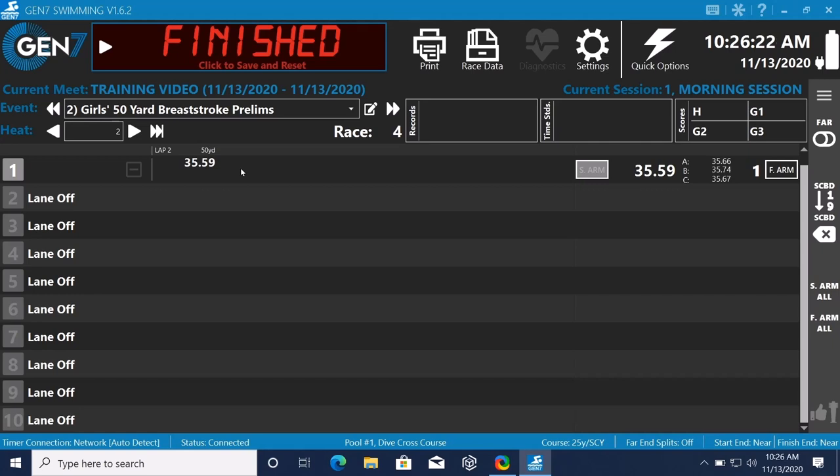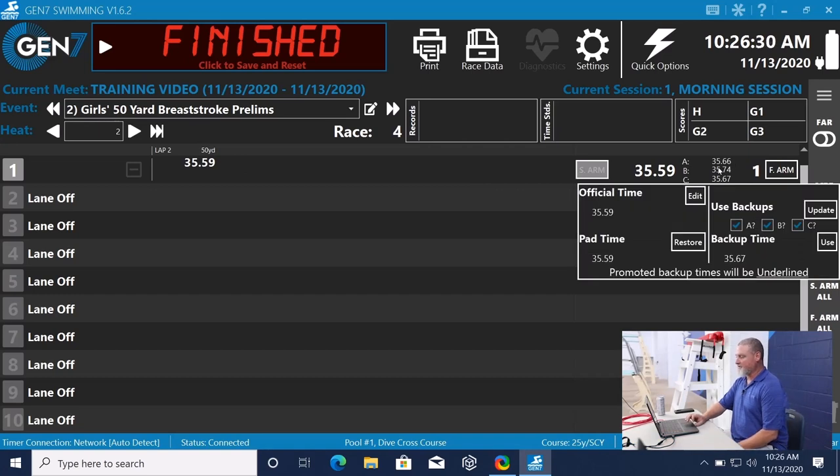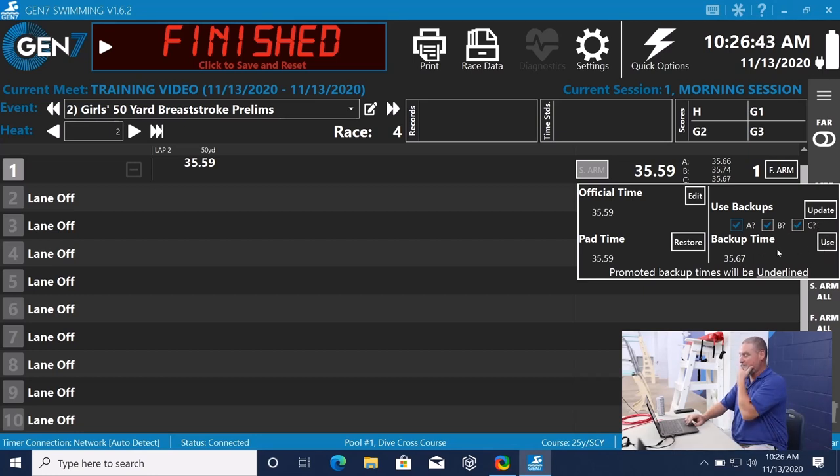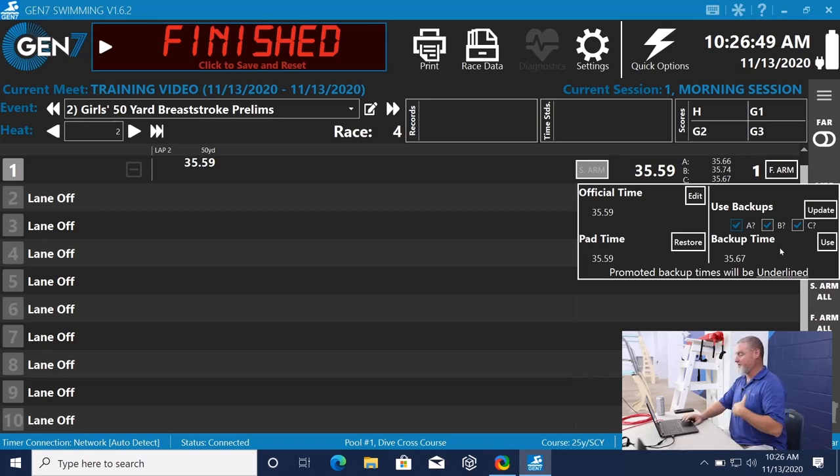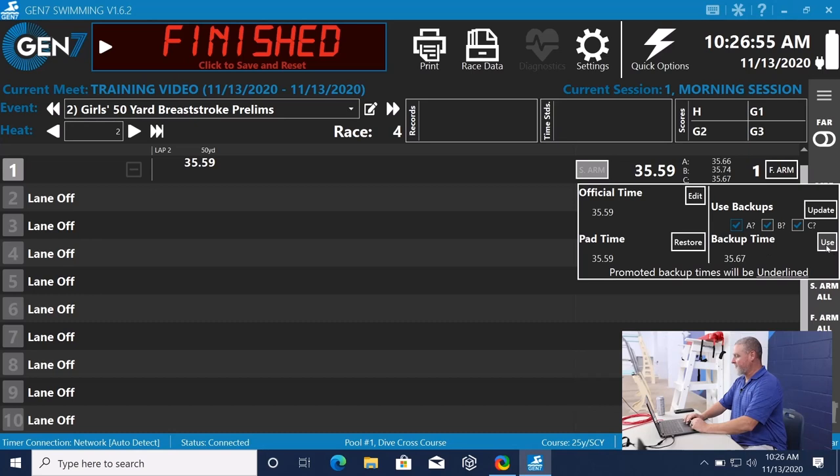We've got all the inputs. And if we look on the screen here, there's nothing flagged. It's all the same color. If I want to click on one of them, I can say I just want to use the B and C times. I want to use A, B, and C times. And after you select that, you can update and select to use the backup time. If you like the backup time, let's say it's a backstroke or a breaststroke where they touched the pad, but the pad didn't activate.